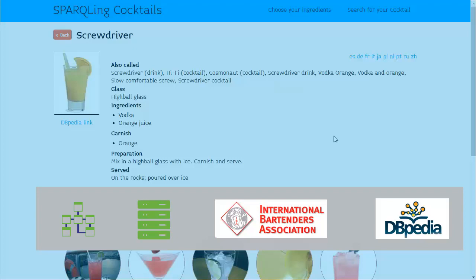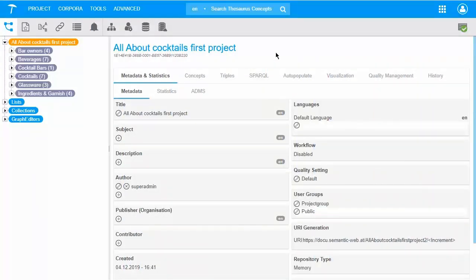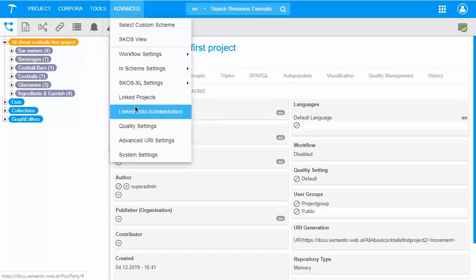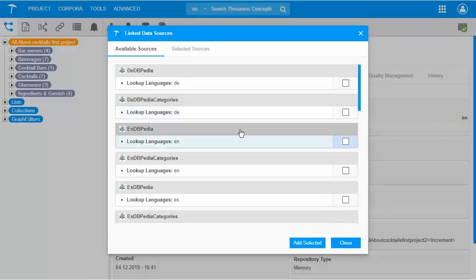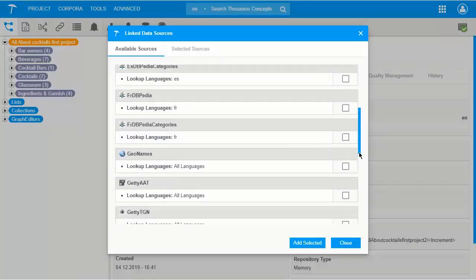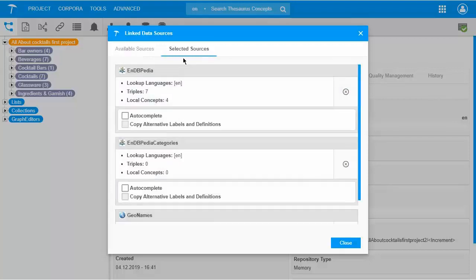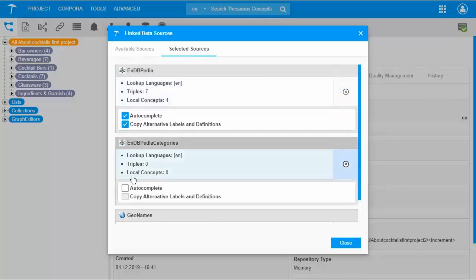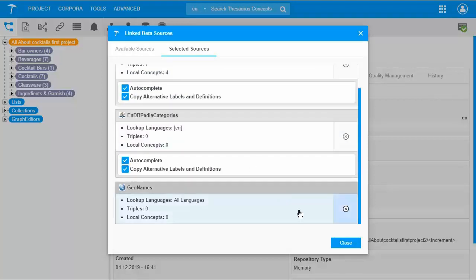Now I will show you how you can work with linked data in the back end, so that you can finally build such an application. Linked data sources in PoolParty have to be enabled first before you can use them. Click the advanced menu to select the linked data sources you need. For example, I select the English version of DBpedia and Geonames, then click 'Add Selected'. I then change to the Selected Sources tab, where I can see the sources I just added and choose options for each.